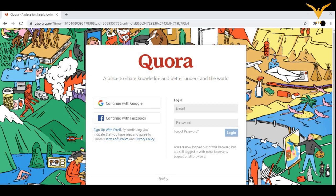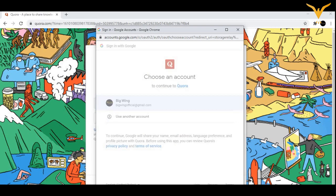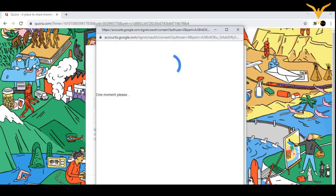It is preferable to continue with Google. For example, let us click on continue with Google. I'll move on with my official account, bigwing official at gmail.com.